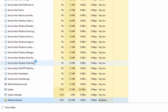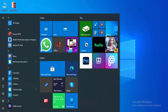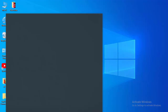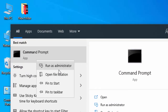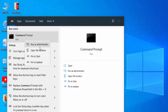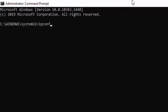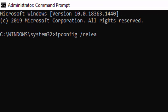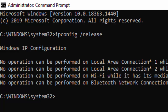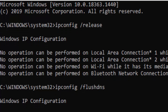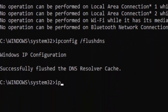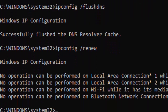For the second method, go to Start and type Command Prompt. Right-click and select Run as Administrator. Type the first command: ipconfig /release and hit Enter. Then type ipconfig /flushdns and hit Enter again. Then type ipconfig /renew and press Enter.